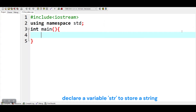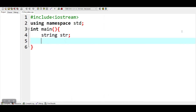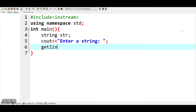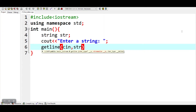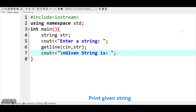Declare a variable str to store a string. Input a string. Print the given string.